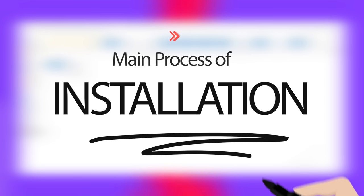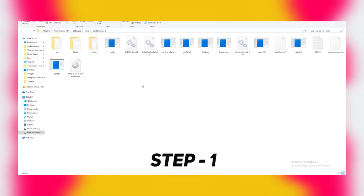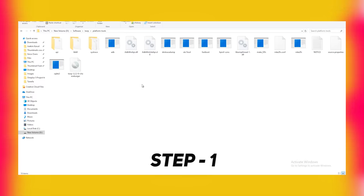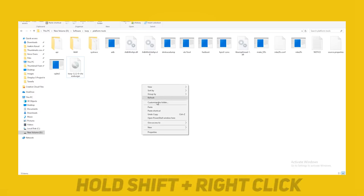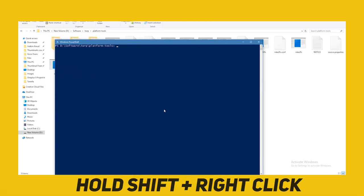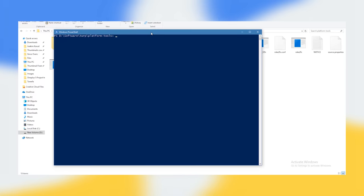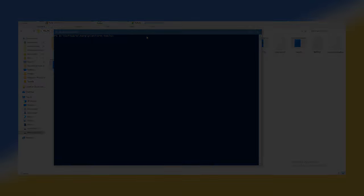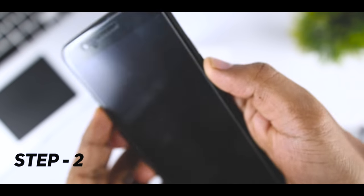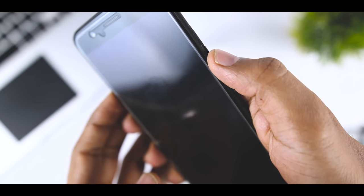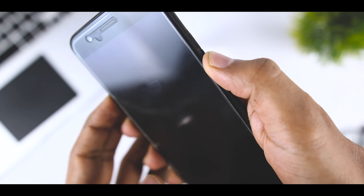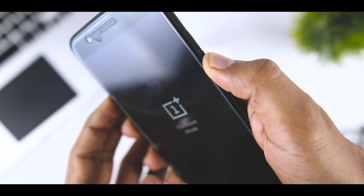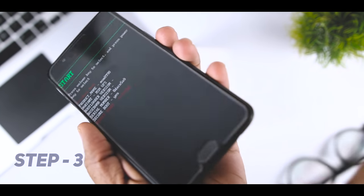Now let's move towards the main process of installing the TWRP recovery. Step 1: Open a command window or PowerShell inside that folder. To do that, hold shift and press right click on the mouse on any empty white space inside the folder, and then select Open Command Window Here from the context menu. Step 2: Boot your device into fastboot mode, and this basically includes a combination of power and volume buttons. If you don't know your device combination, then just Google it. Step 3: Connect your device to PC via USB cable and make sure your device is at least 60% charged.